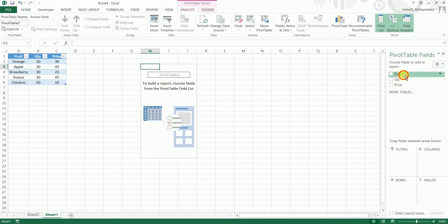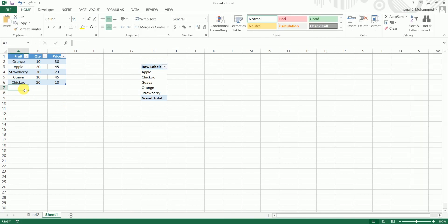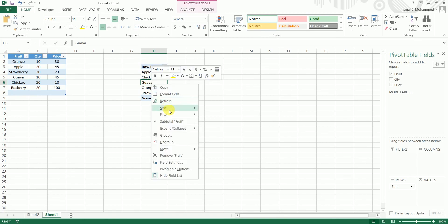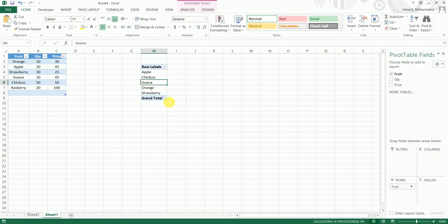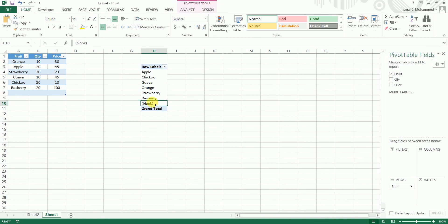So my table has been added. I'm going to just drag in fruit over here. So I have apple, chiku, guava, orange, and strawberry. Now let's say next week you add raspberry of 20 quantity and 100 price. And if you just refresh this pivot table, the raspberry will get added automatically. This is one way where you can create the dynamic pivot table.